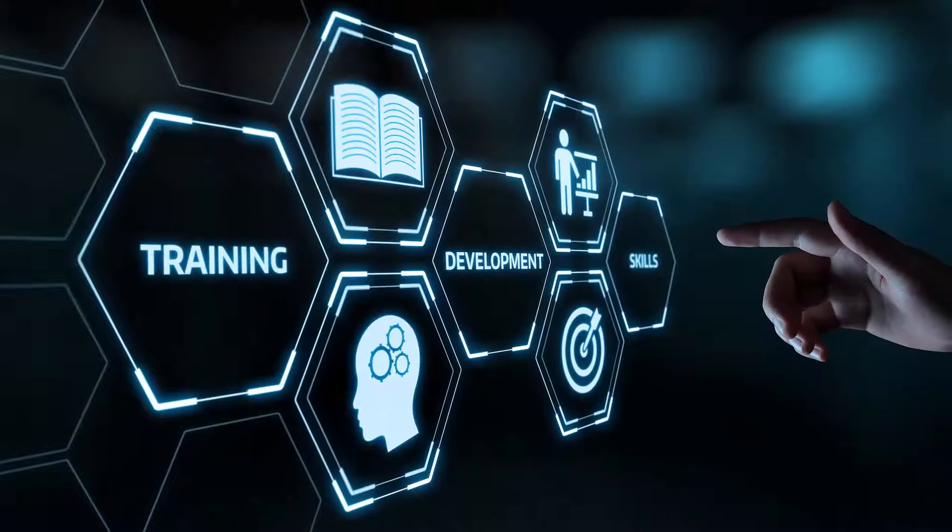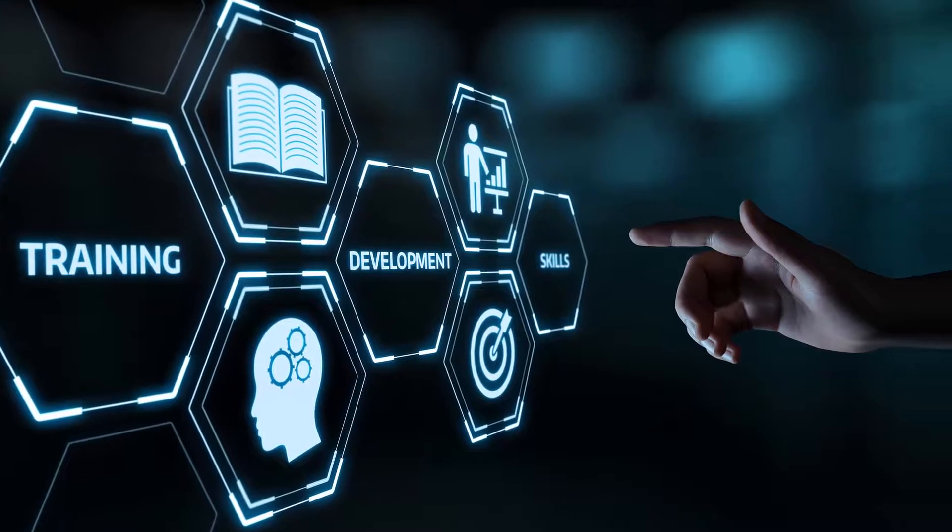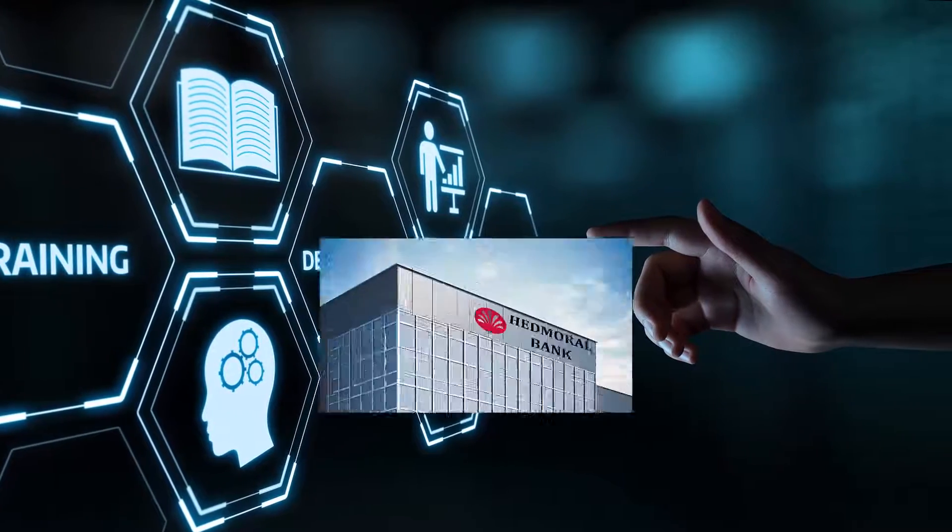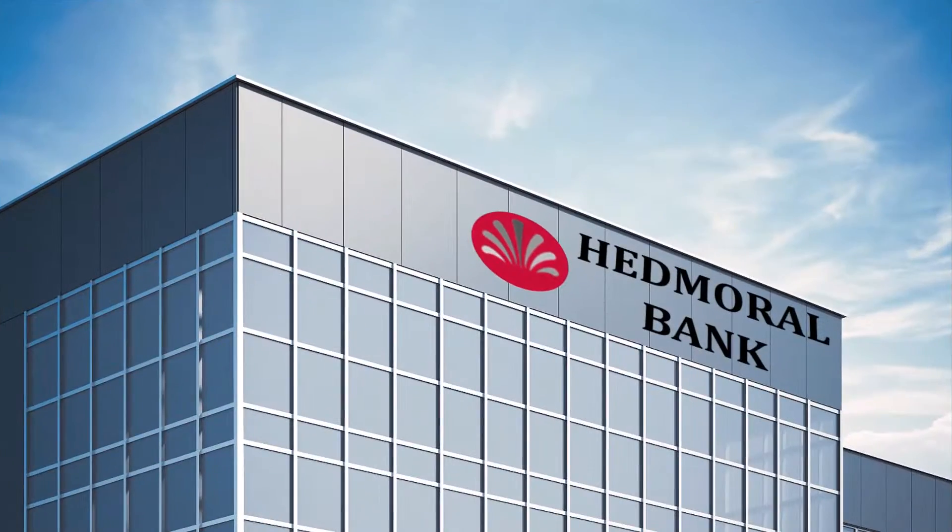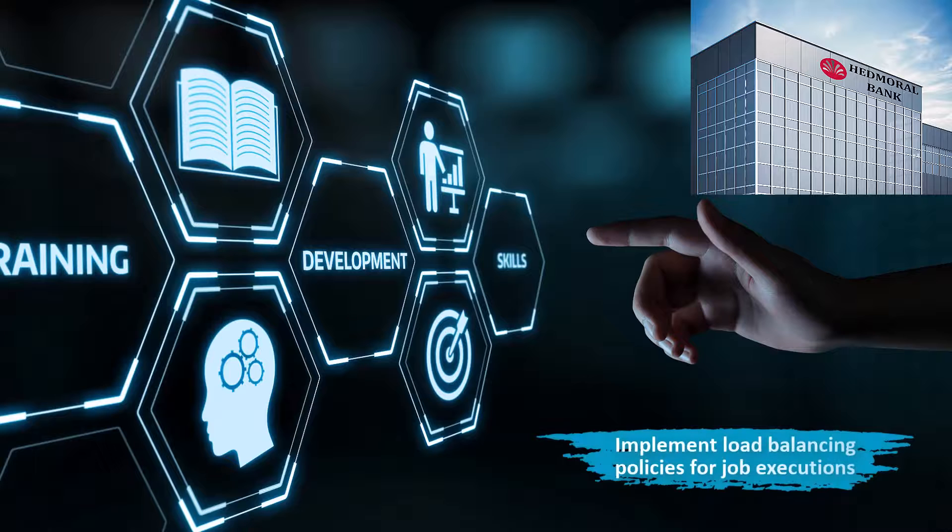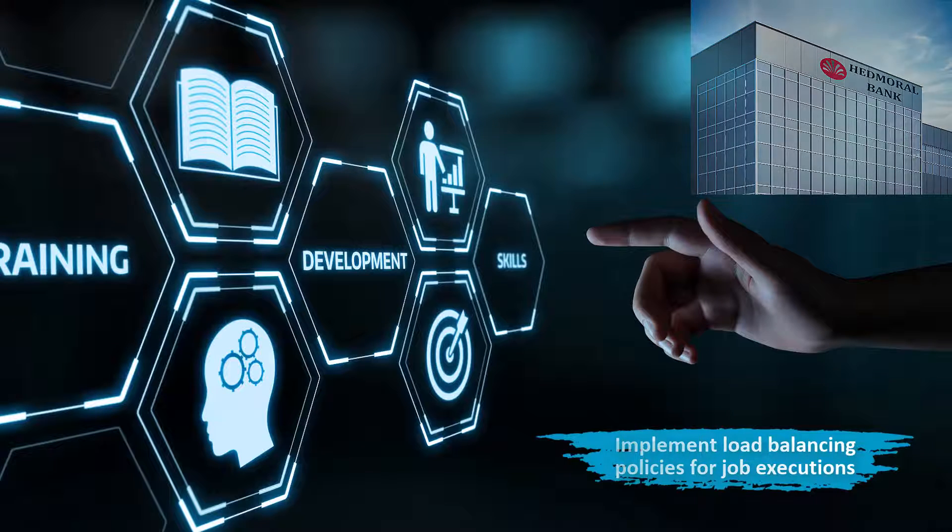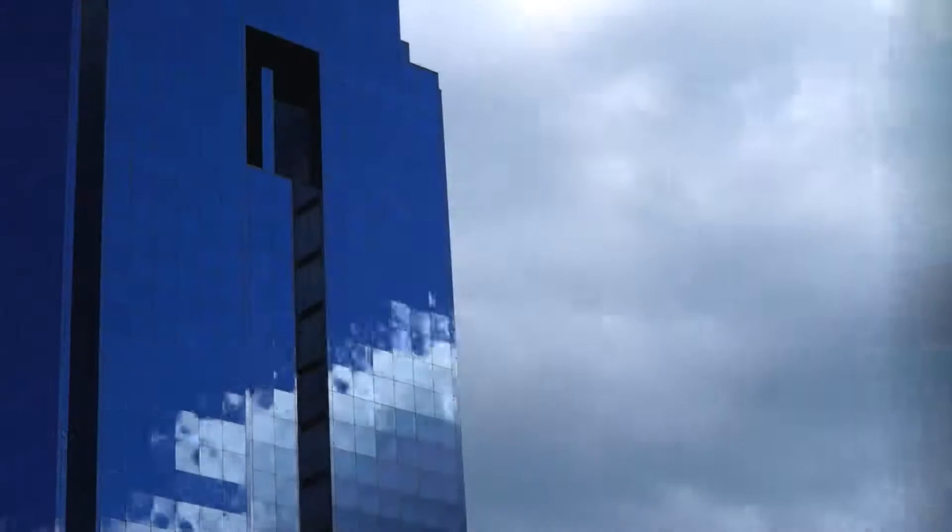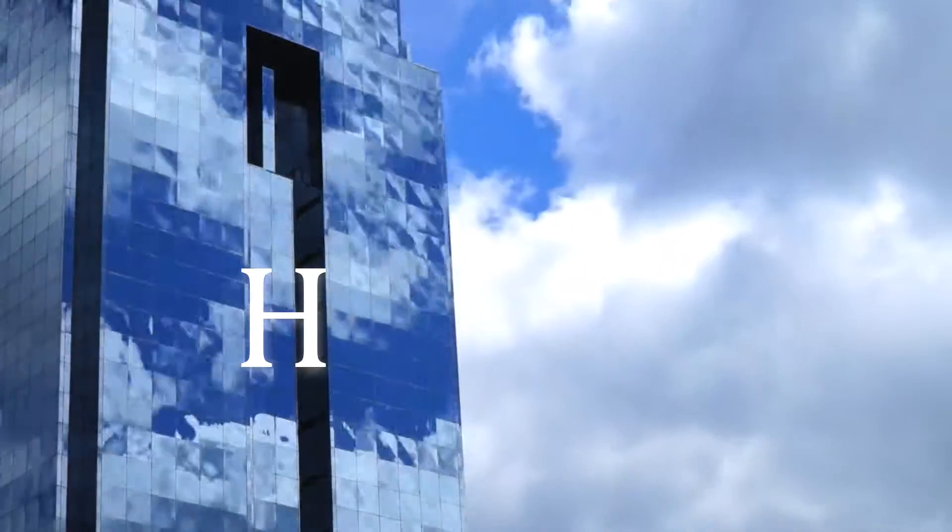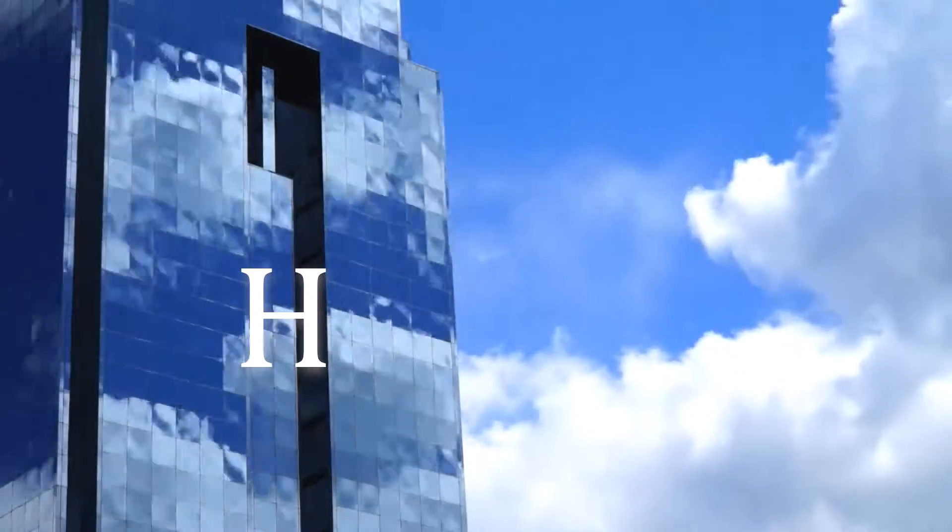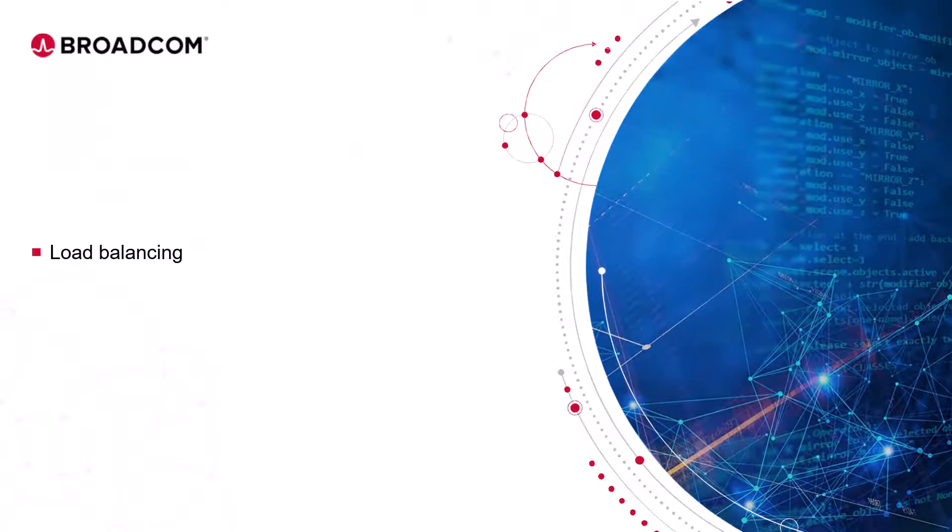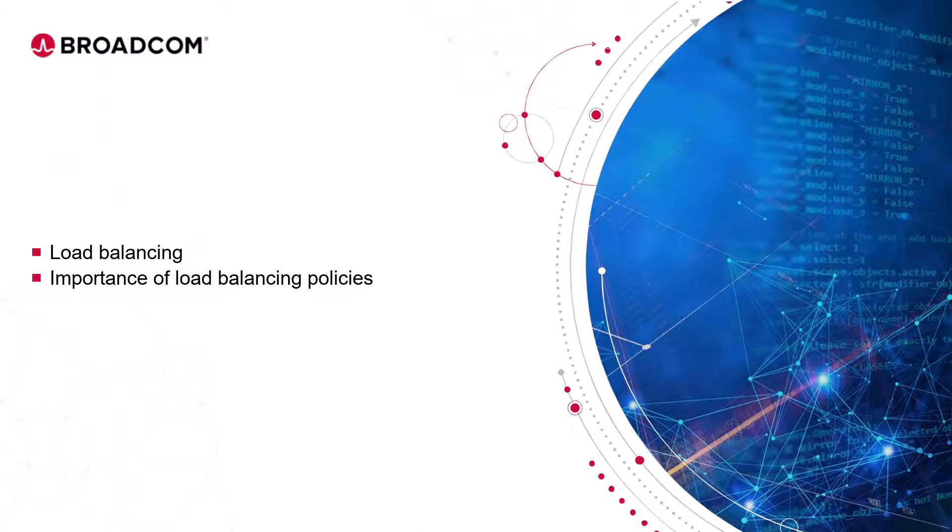To enhance the learning experience, we will use examples of a fictitious bank called the Hedmeral Bank and demonstrate how to implement load balancing policies for job executions in Autosys to optimize performance. Before we go through the Hedmeral requirements and challenges they face, let's understand what load balancing is and why it is important to have load balancing policies in place for job executions.